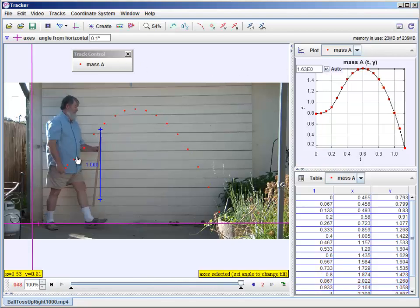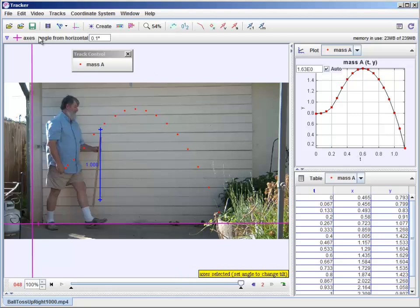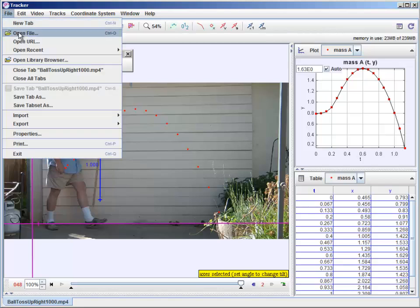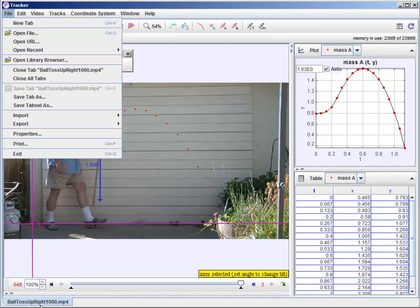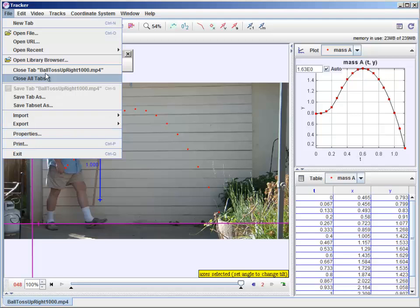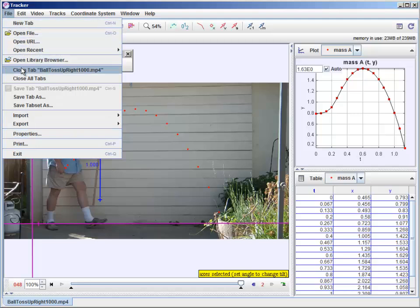Now one last thing. Once you have a track that you've done a lot of work on it's important to save it. If I say file. By the way you can do several tabs down here at the bottom that says ball toss. That's this particular video. You might have several videos you can create. You can open them in different tabs. But if we want to save this we say save tab as.